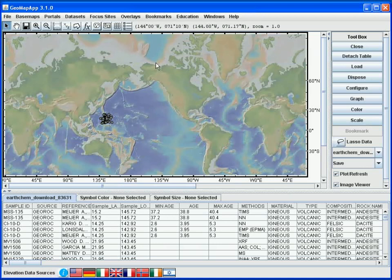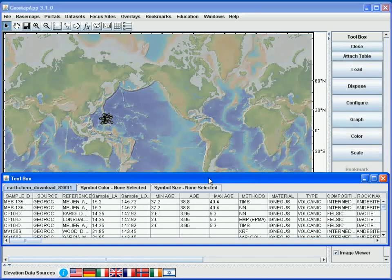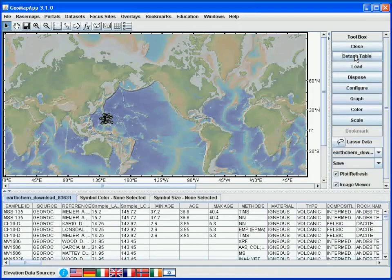If we wish, we can detach the table by clicking the detach table button on the right. This allows us to move the table to a different part of the screen if necessary. For now though, we'll keep the table attached to the GeoMapApp window, so we reattach it by clicking attach table.